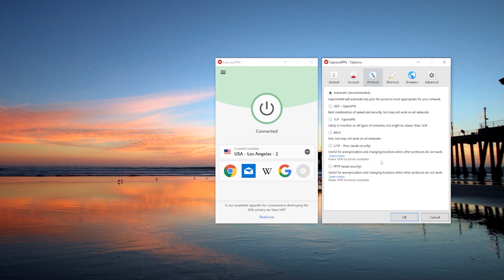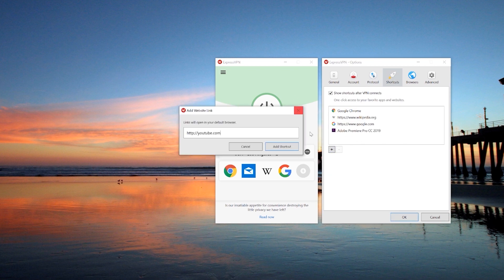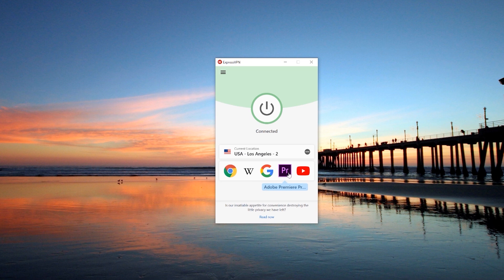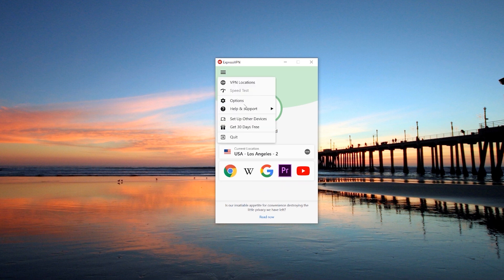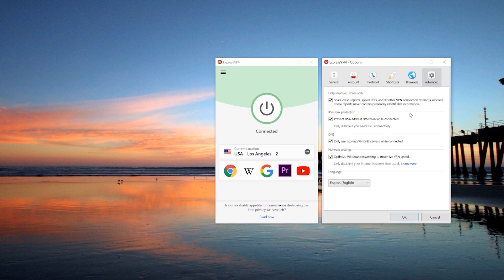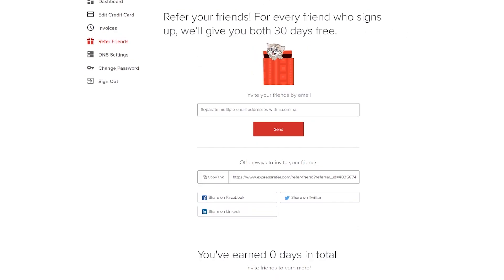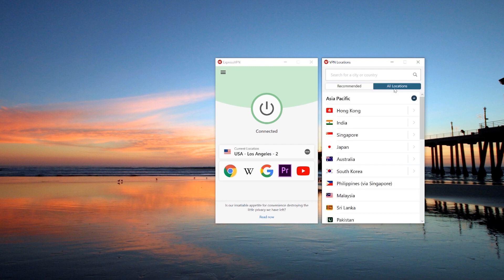The account and protocol tabs are pretty self-explanatory and let you configure your account or protocol settings respectively. ExpressVPN has protocols from UDP and OpenVPN to PPTP and everything in between. The shortcuts tab is a fairly interesting one that allows you to add up to five shortcuts of your most used apps or websites right onto ExpressVPN's home screen — surprisingly useful, especially if you have ExpressVPN launch upon startup. Browsers links you to the Firefox and Chrome extensions. The advanced tab contains security features such as IPv6 leak protection, as well as a DNS configuration that I highly recommend you leak check. That pretty much wraps up the desktop walkthrough.